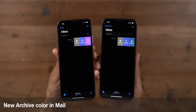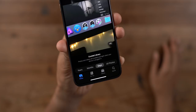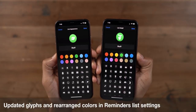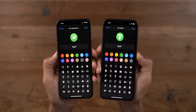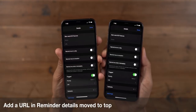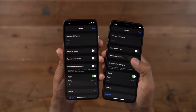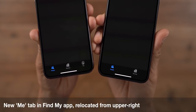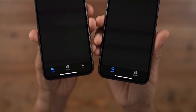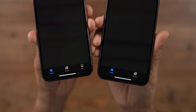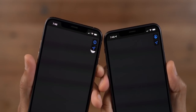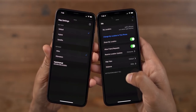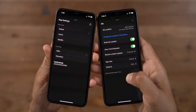The archive button in the Mail app is now purple in beta 3. In the Days view of the Photos app, you'll notice new curated library details, and updated glyphs and red range colors in the Reminders list settings. The URL field in the Reminders app list details section has been moved closer to the top of the screen. There's also a new Me tab at the bottom of the Find My app interface — this is a relocation from the upper right-hand corner, and it allows the map settings to be broken out into their own dedicated info section.